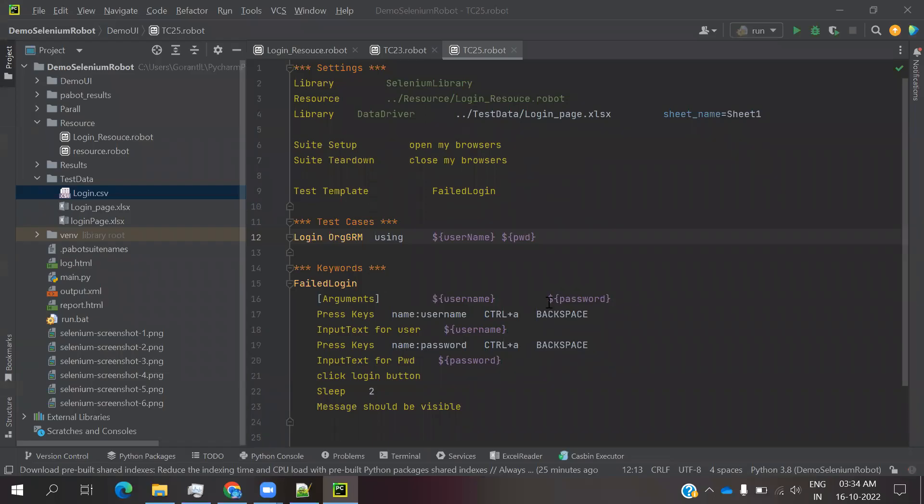Hi friends, welcome to testing tutorials point. This is Lokesh, and today we are going to discuss our data-driven framework by using CSV file. In my previous two videos, one is script level and how we can use data-driven, and Excel file how we can use data-driven.